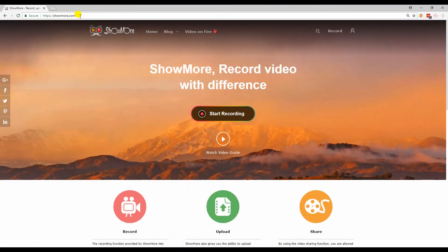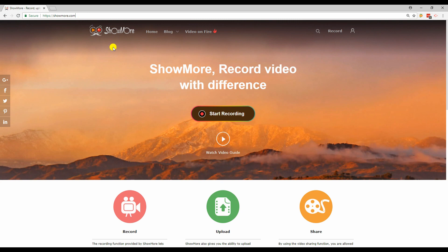First, open your web browser and go to the official website of showmore.com. Then, hit the start recording button.